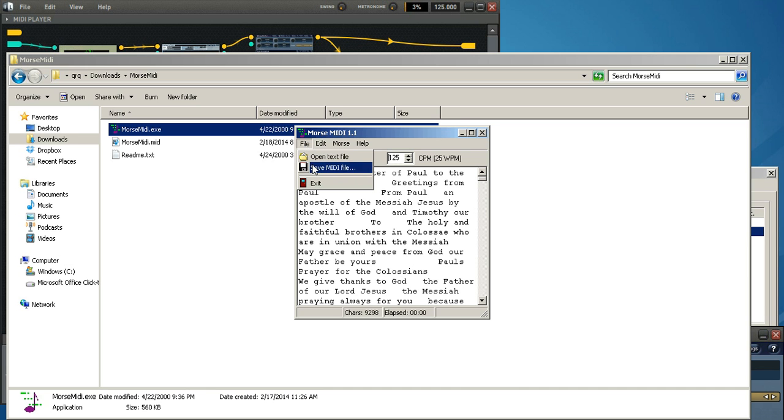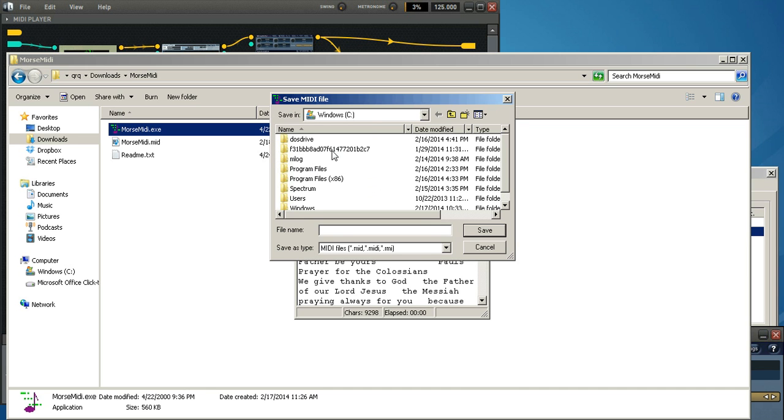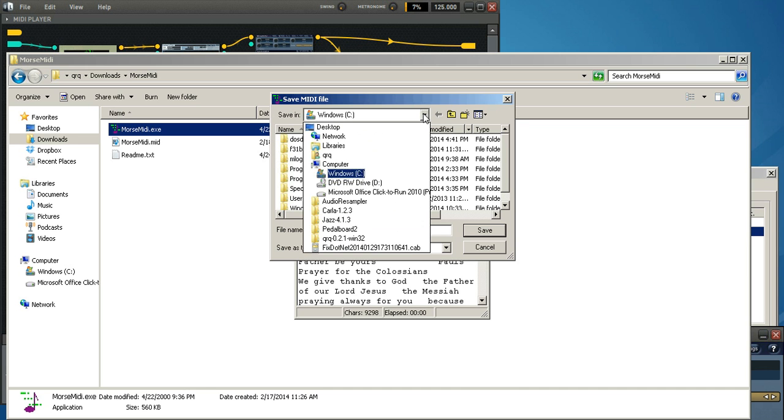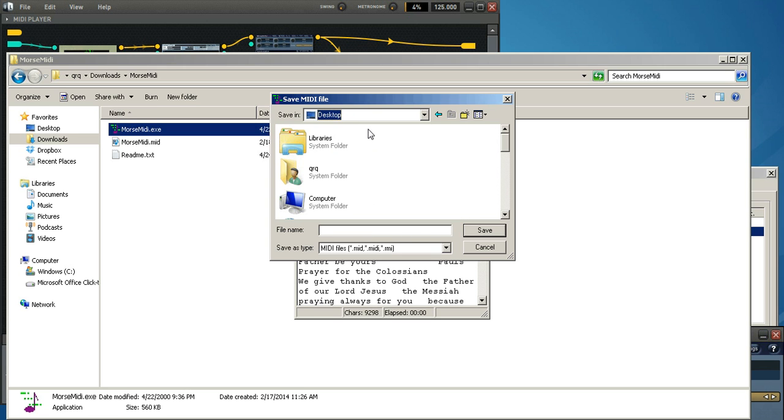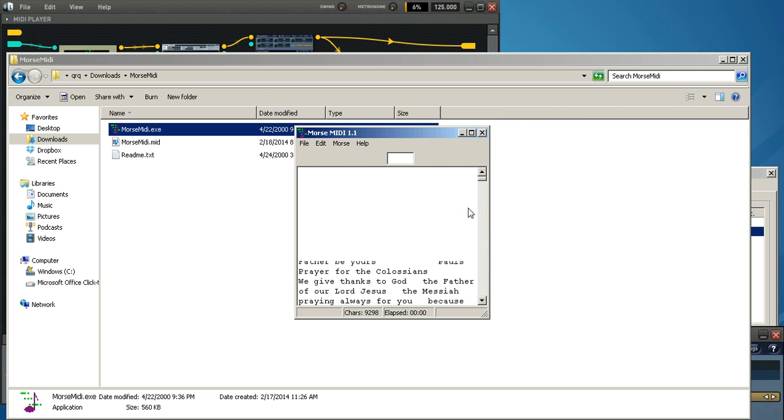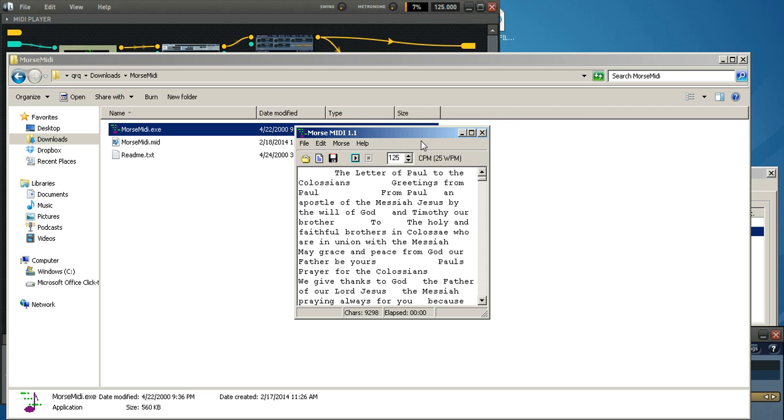File. Now we're going to save the MIDI file. And I'll save it to the desktop. And let's call it test MIDI file at 25 words a minute. Okay. So now we can get out of here.